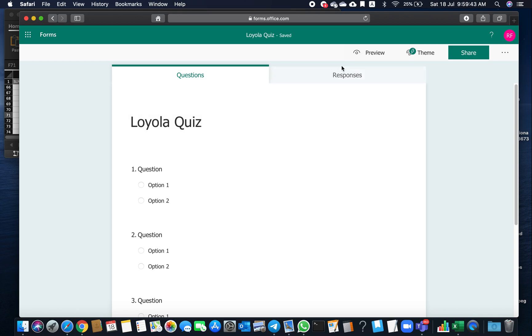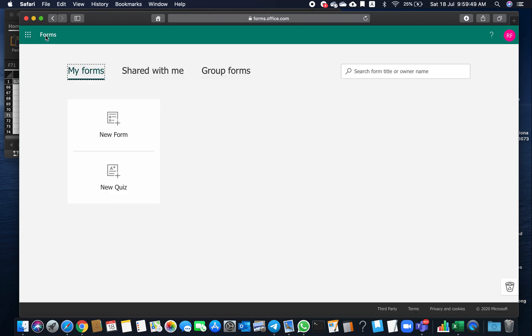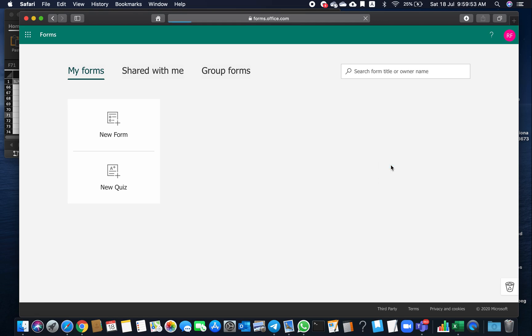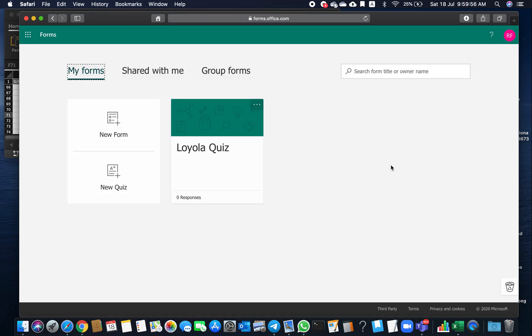Once it's saved, click on Forms. If it's not there, just refresh the page. See, Loyola Quiz is now here. This is your own creation, not the other teacher's.